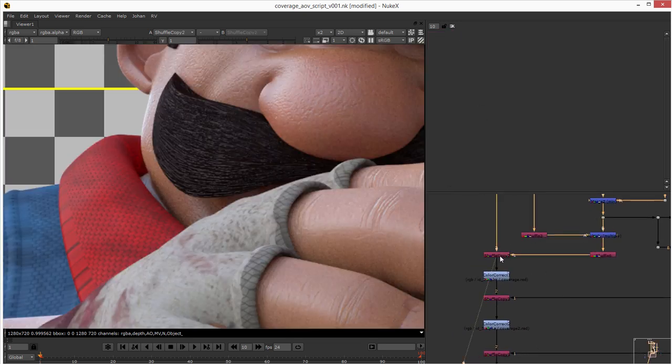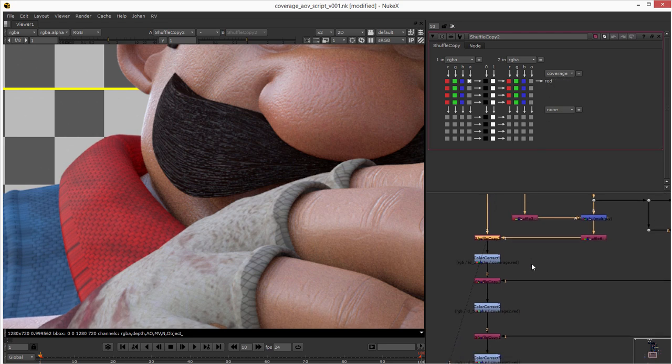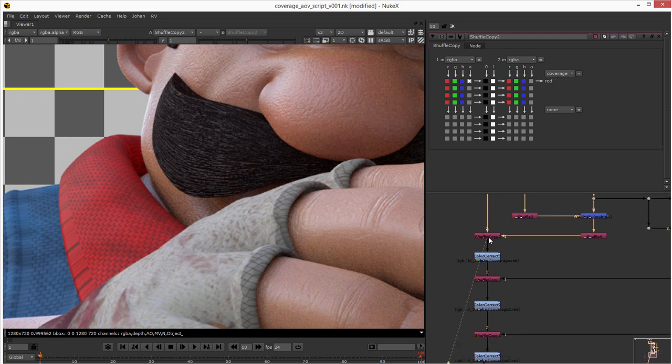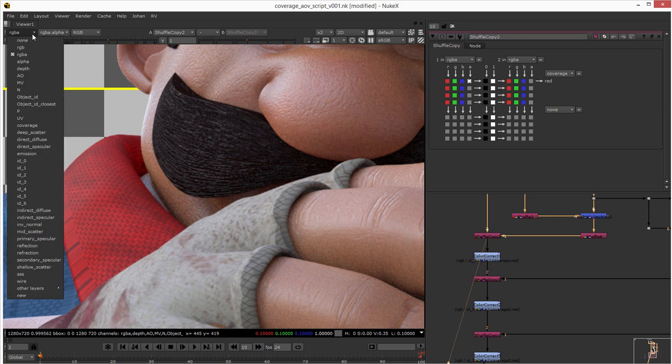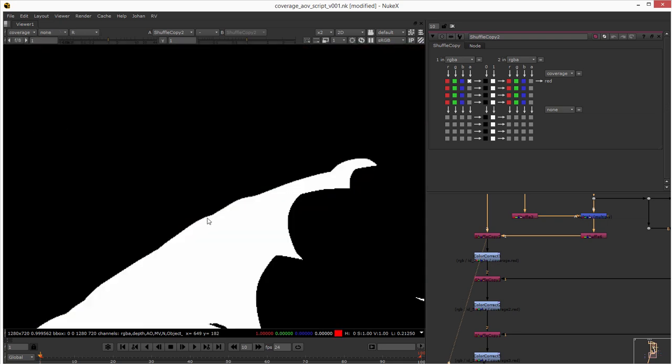And then I shuffle copy to two other channels the coverage red to have just that in one channel. You can see here coverage just in the red, okay.